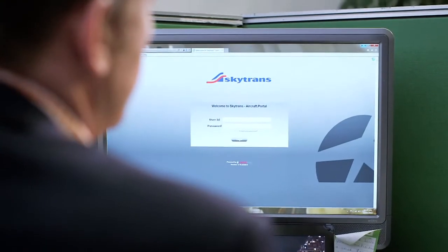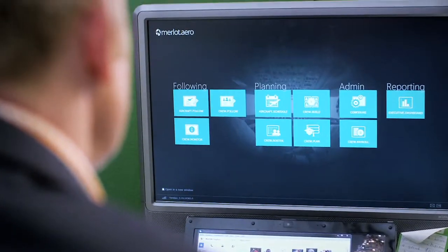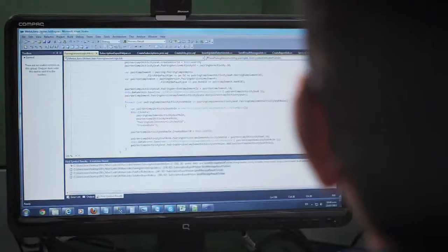When they double or triple their fleet size, we're providing the solution so they don't have to double or triple their staff internally to manage the increase. We can deploy quickly and have you up and running with Merlot Solutions quick-smart.